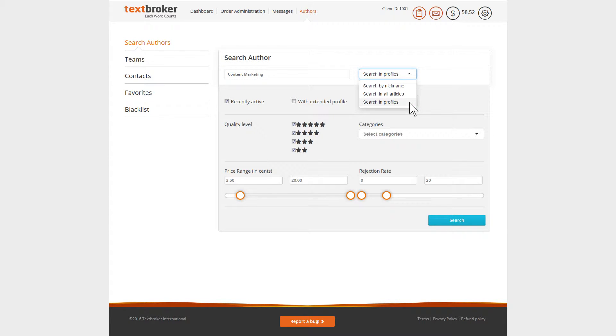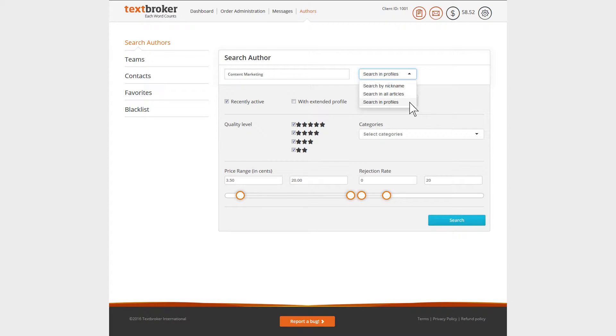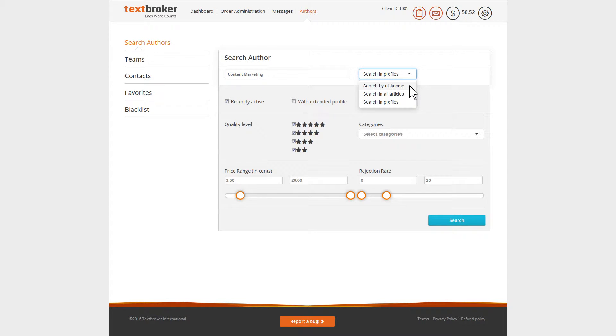The Search in Profiles function is ideally suited to find authors for a particular area or topic found in an author's profile. Use the Search in All Articles function if you want an author who has written about your chosen topic before. And search according to a specific nickname if you want to look for an author you already know or they were recommended to you.